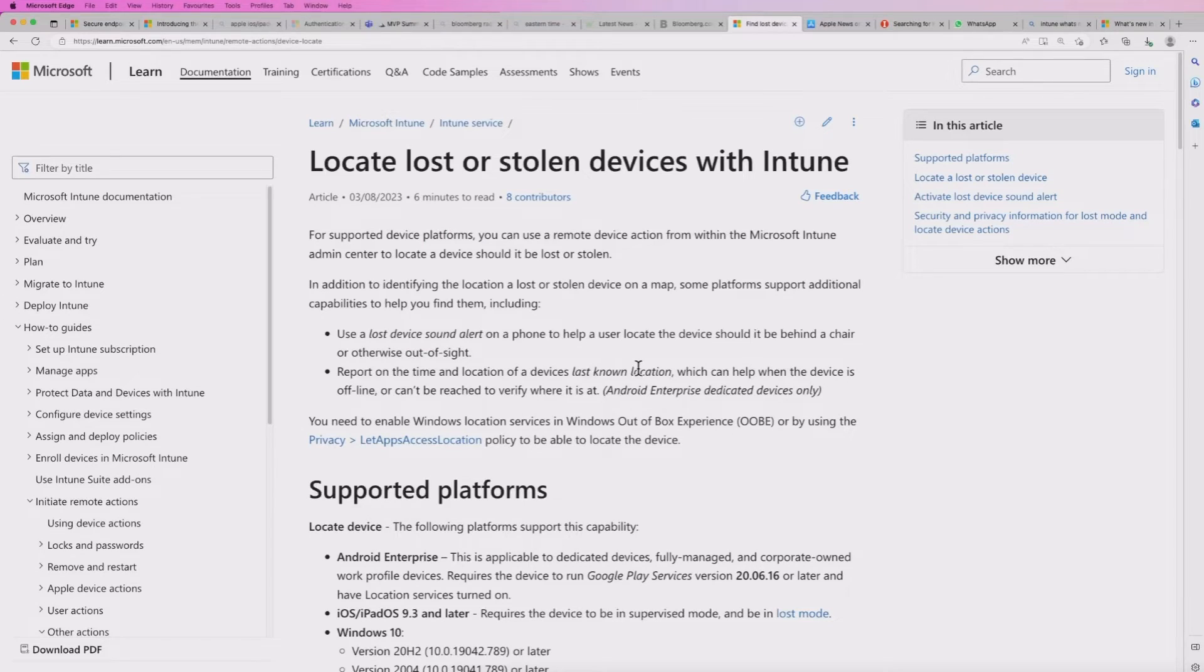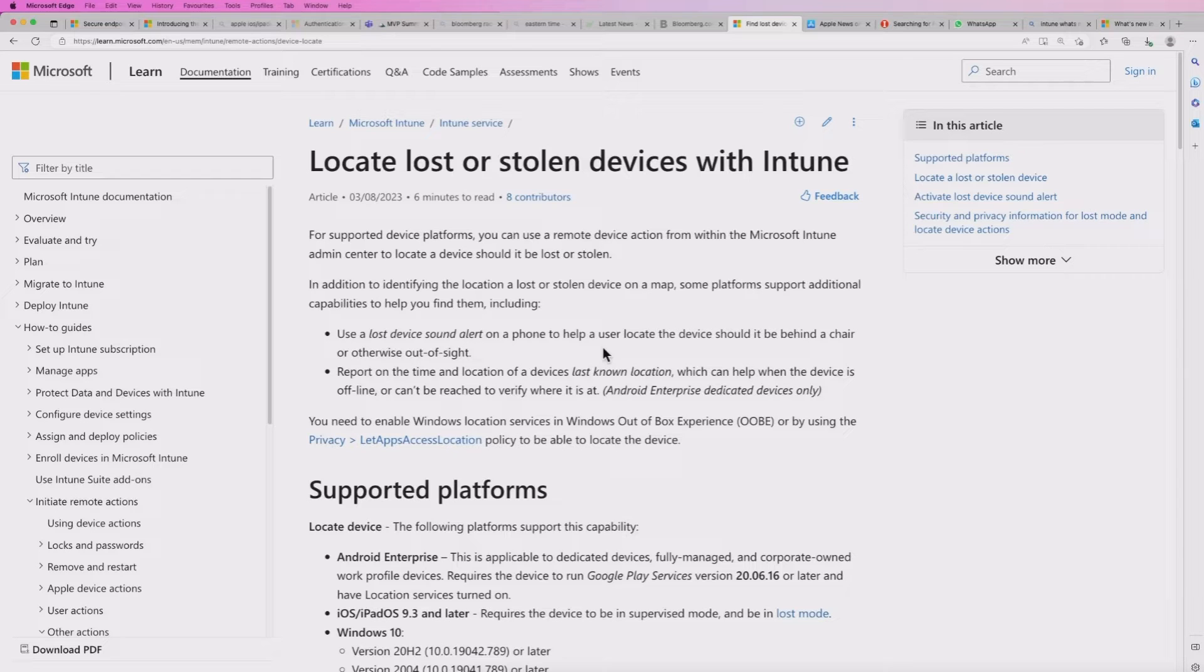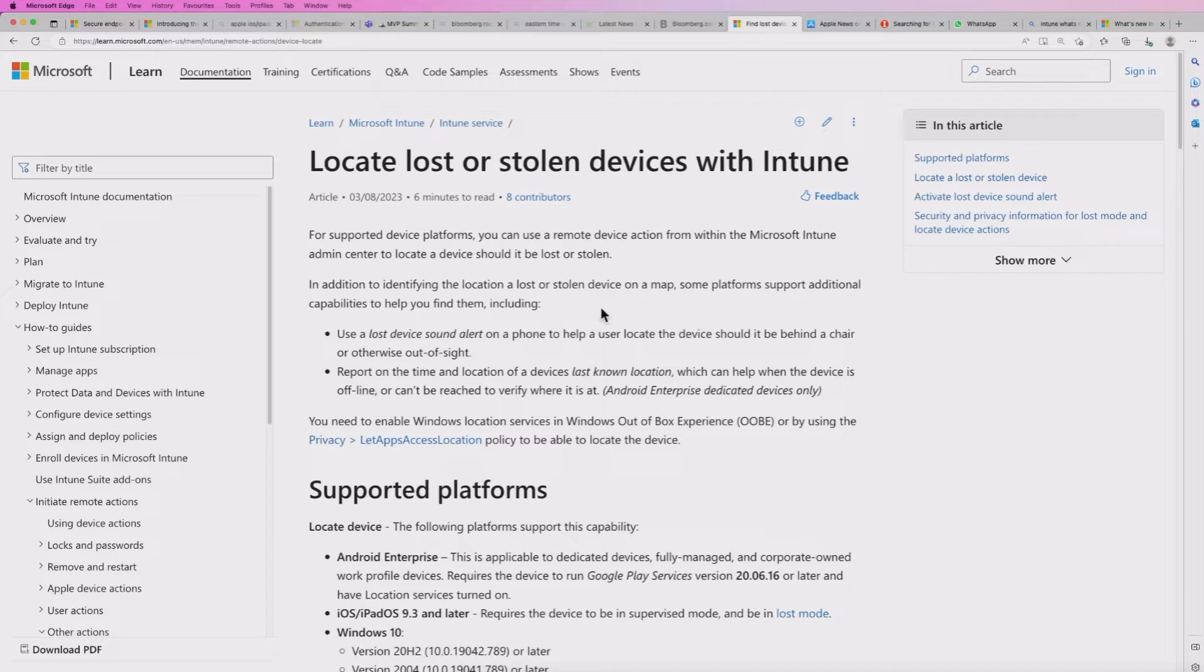So if you've followed any of my videos before, you're probably aware that I like to use Microsoft documentation just to show you the latest information. Now this is the web page, and basically this is the page for locate lost or stolen devices with Intune.